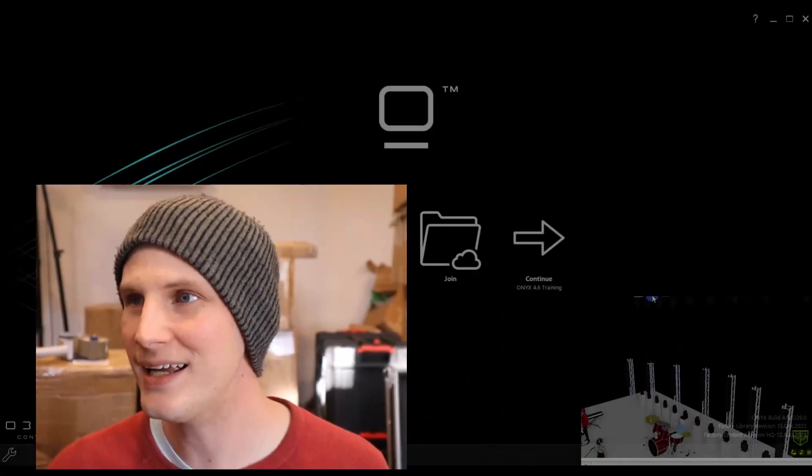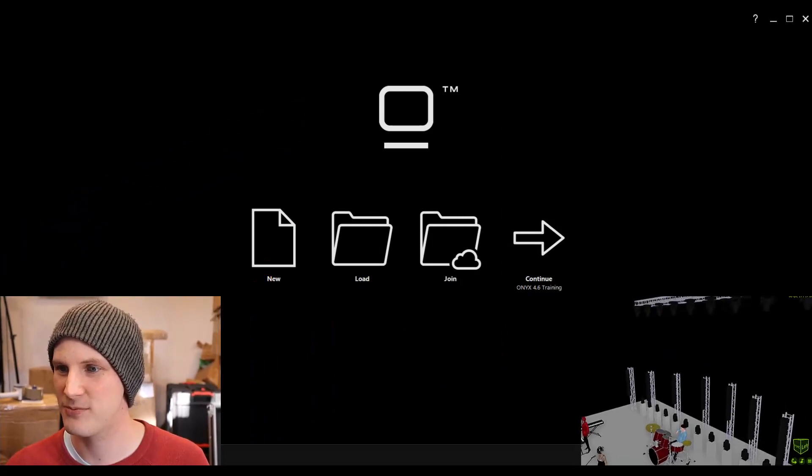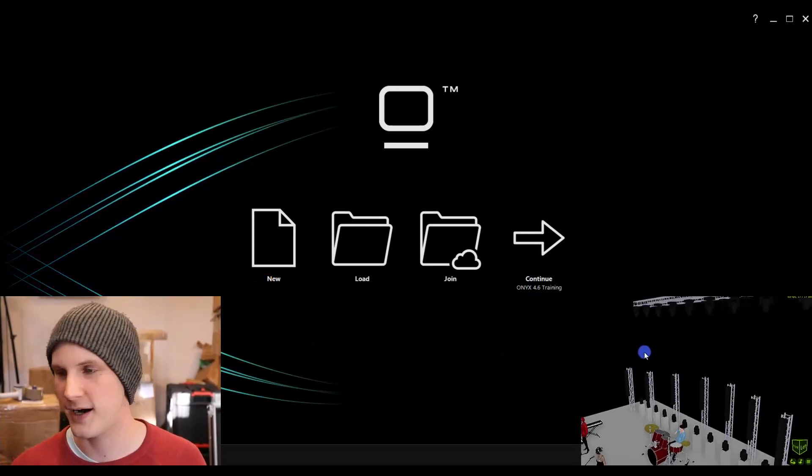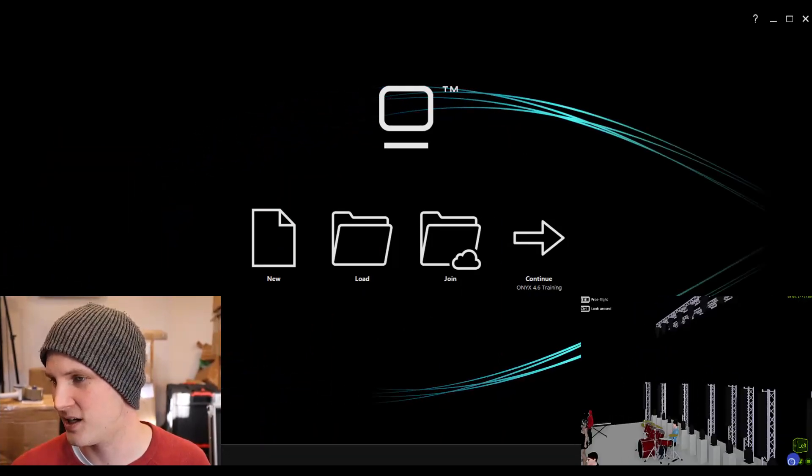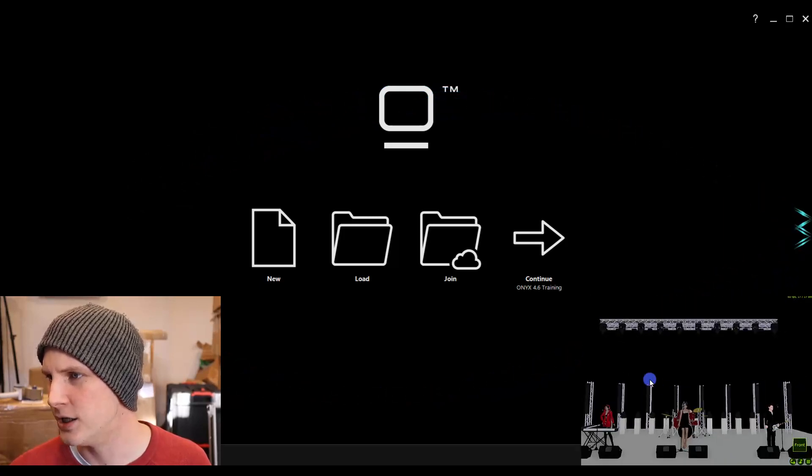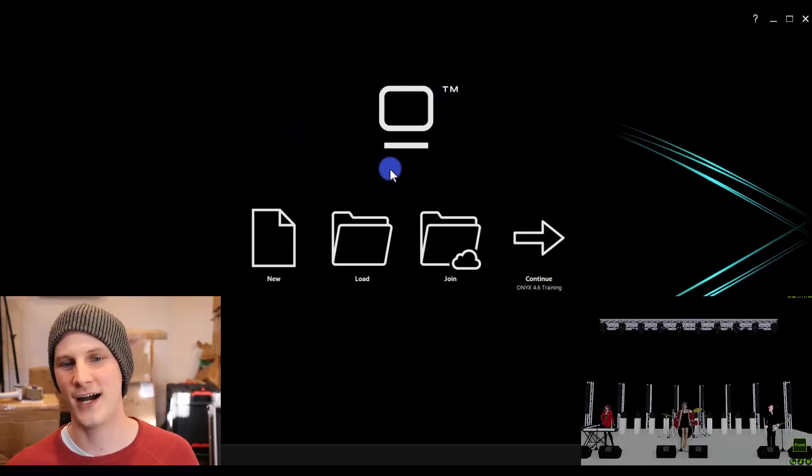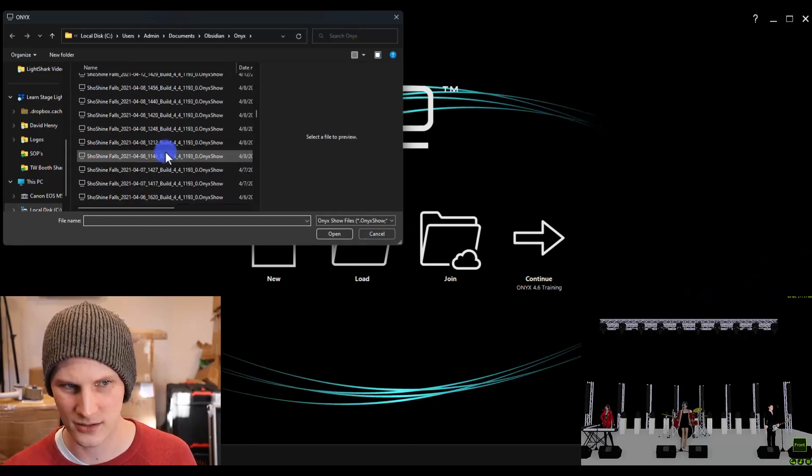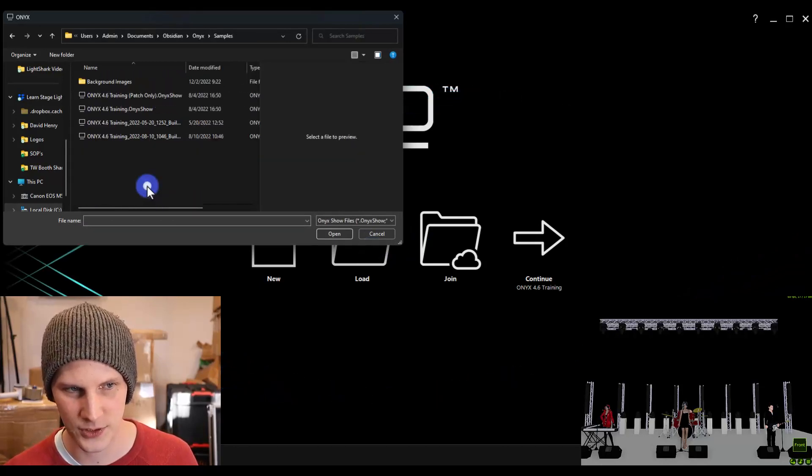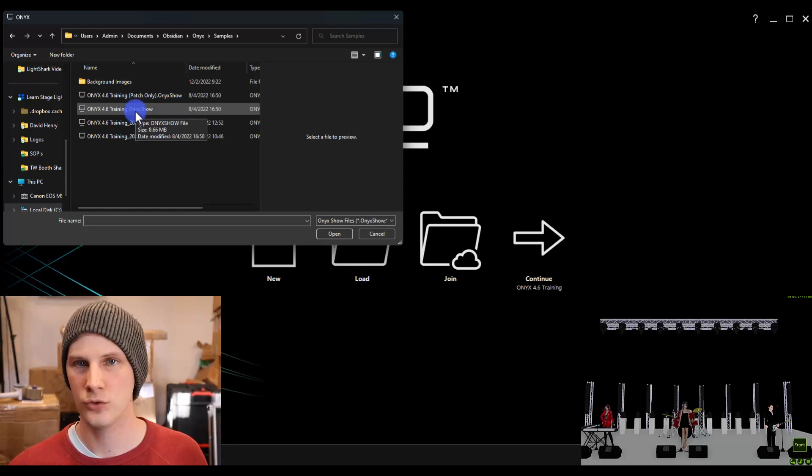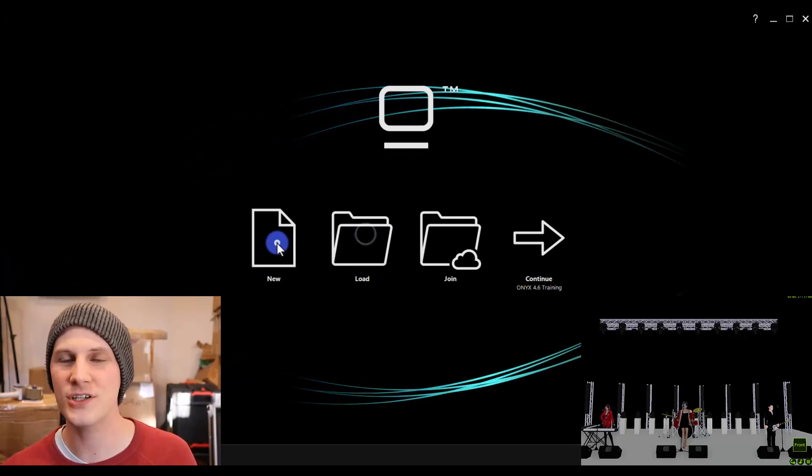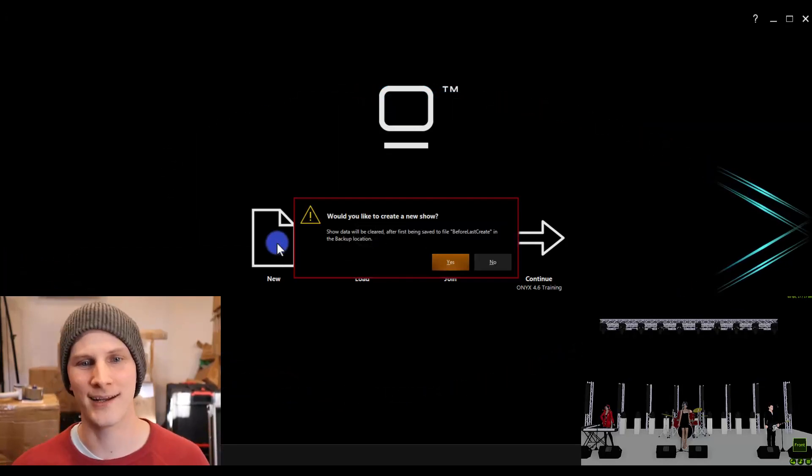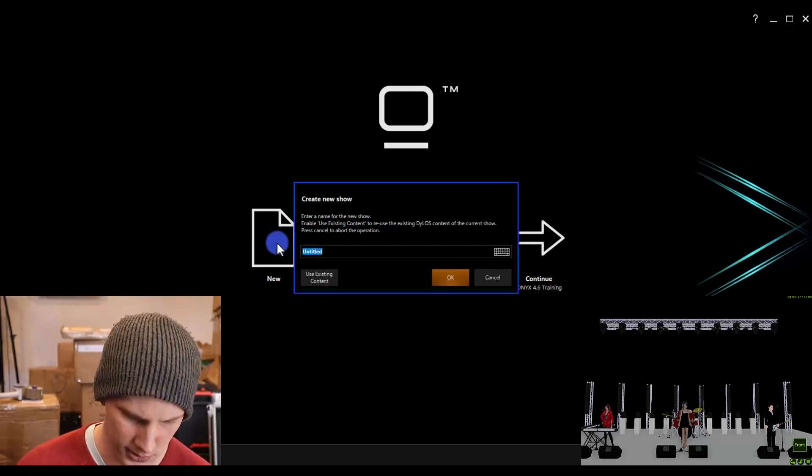So part of the design workflow that Capture offers with Onyx is the ability to actually import your patch. I know for example that this Capture presentation, this 4.6 training file that you can get from the Onyx download site, I know that there's a version of this file that I can load right here in the samples folder that is patch only. But for this example, I want to show you, I want to create a blank show and walk you through this workflow.